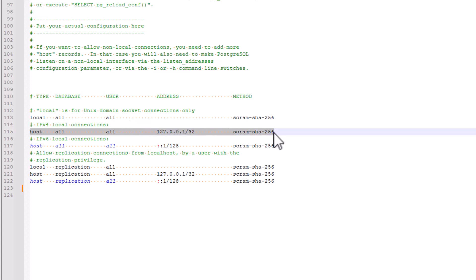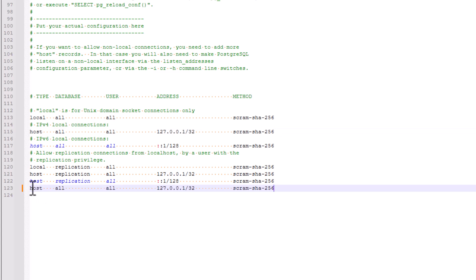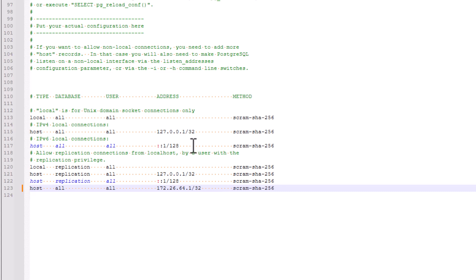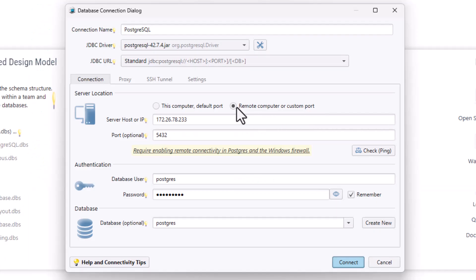To allow a specific IP address to connect remotely, copy one of the existing lines, paste it at the end of the file, and modify it as follows. Replace the IP address in the address section with the IP of the machine running DB Schema. Save your changes and restart the PostgreSQL server for the new settings to take effect.